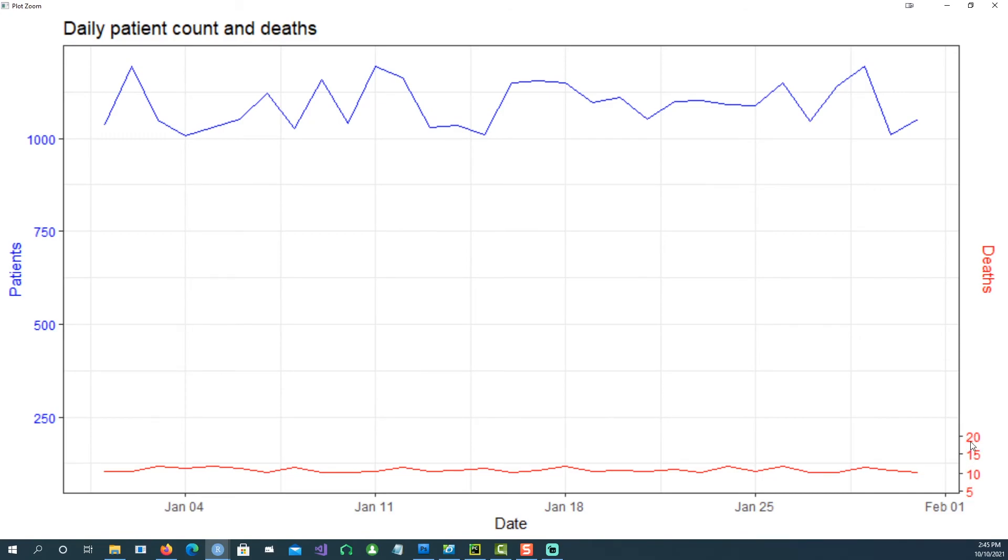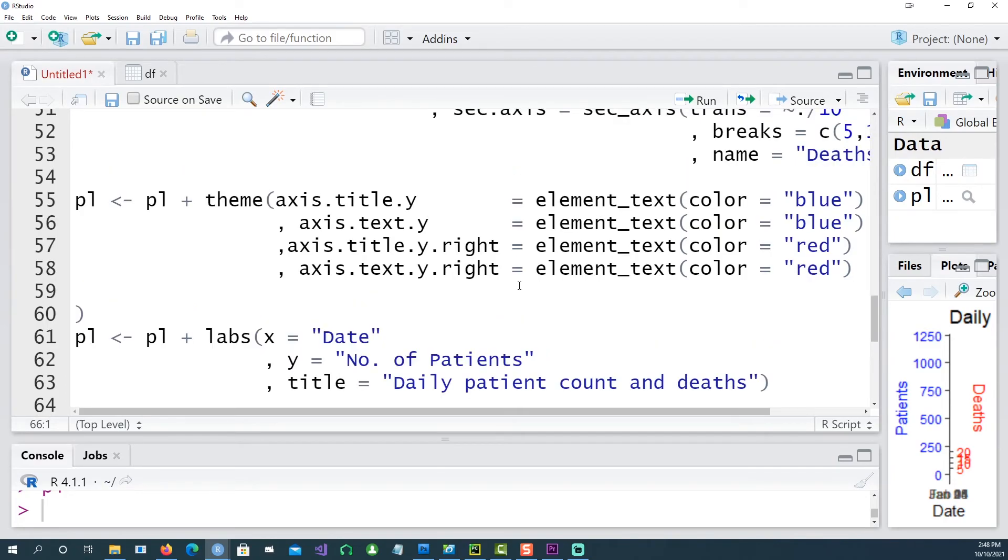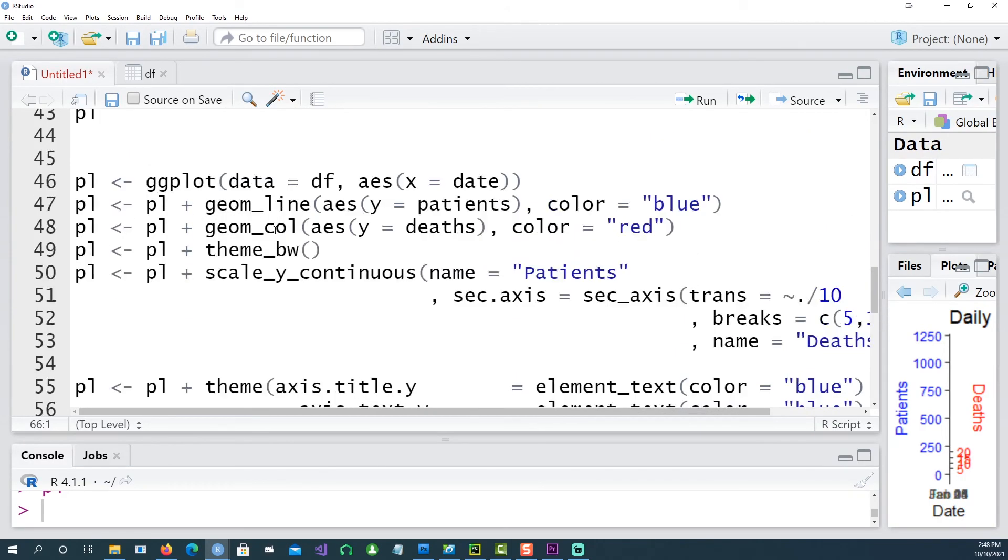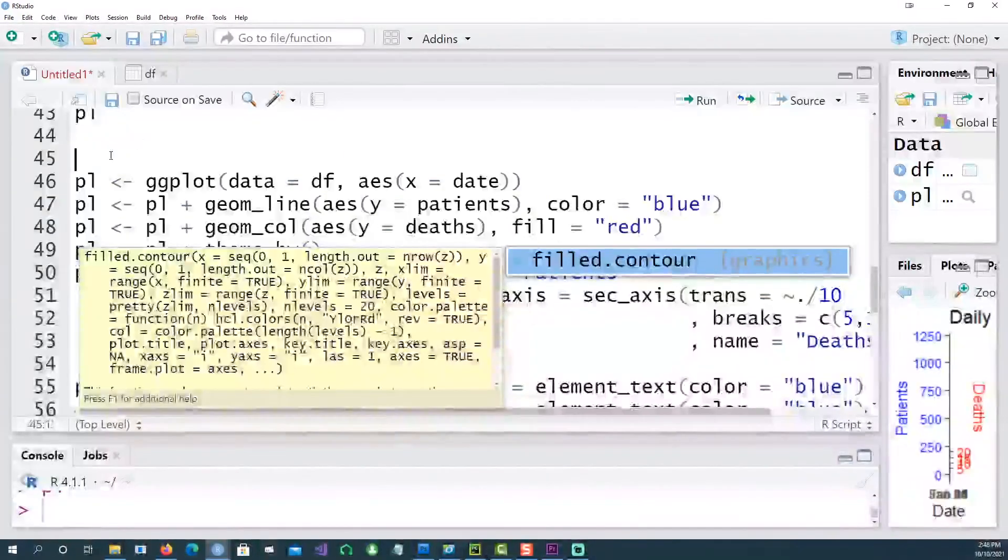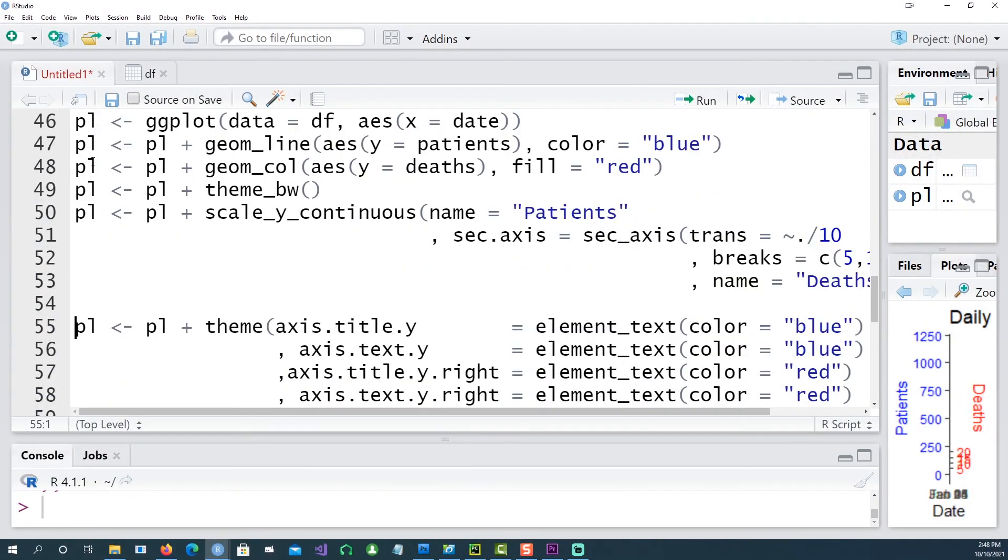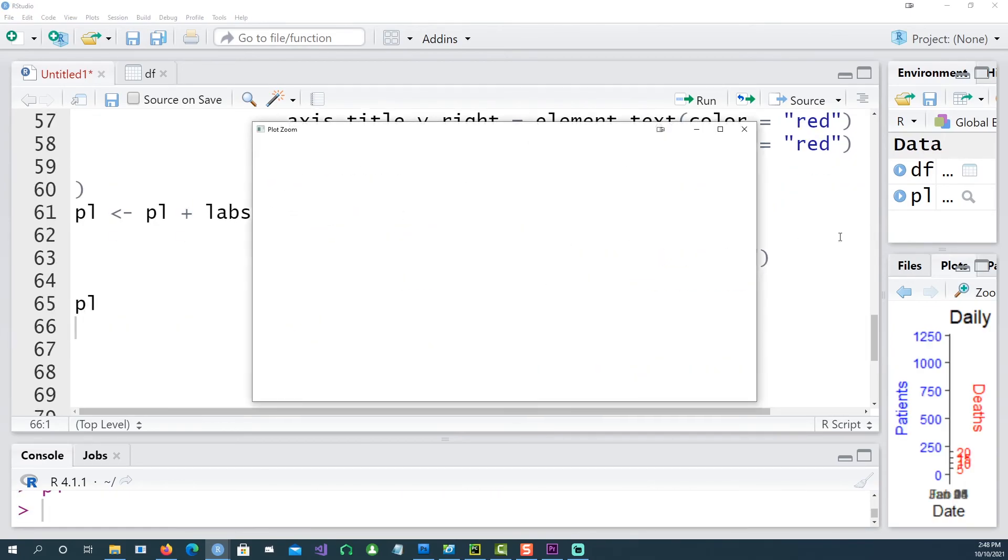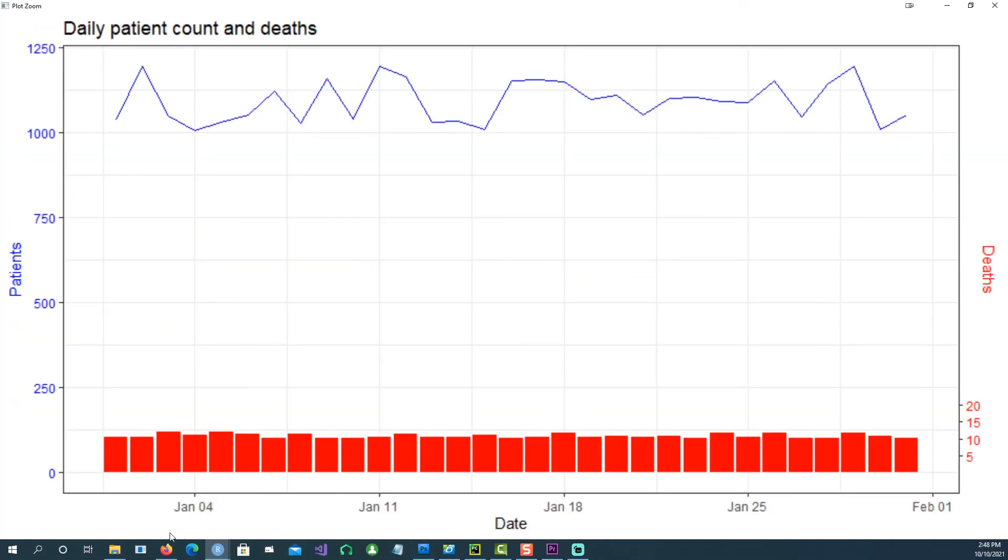So if I wanted to show the number of deaths as a column chart I can do that as well by simply changing the line chart to col and then instead of the color we want to fill it by the red color. And if I run all the lines now we should be actually getting a column chart at the bottom, so this is the number of deaths each day and this is the number of patients each day.